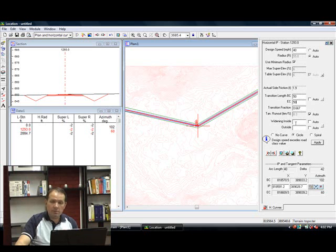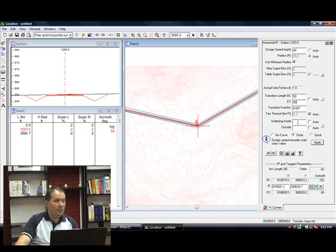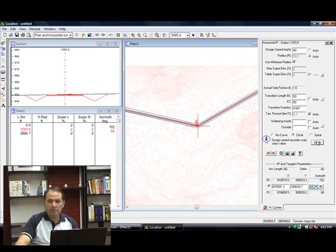You could also use tables to put in a widening if you want to, or you could type in your own widening. In this case, I'm not going to put any kind of widening in. Let's apply this.